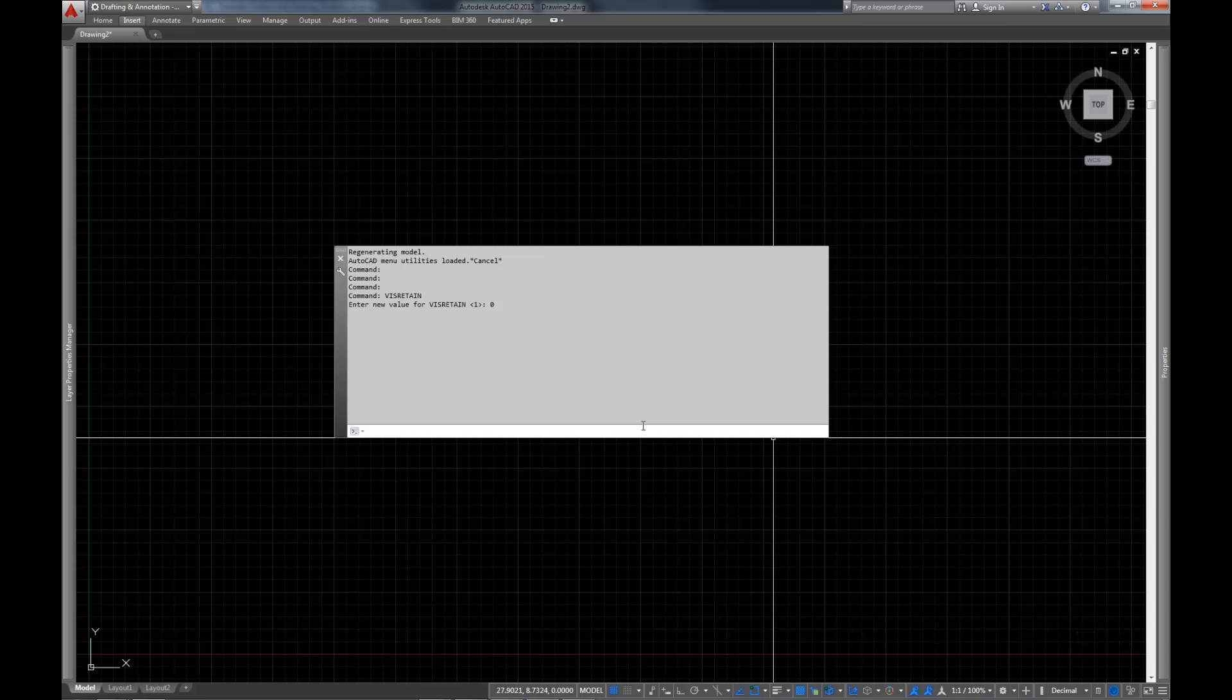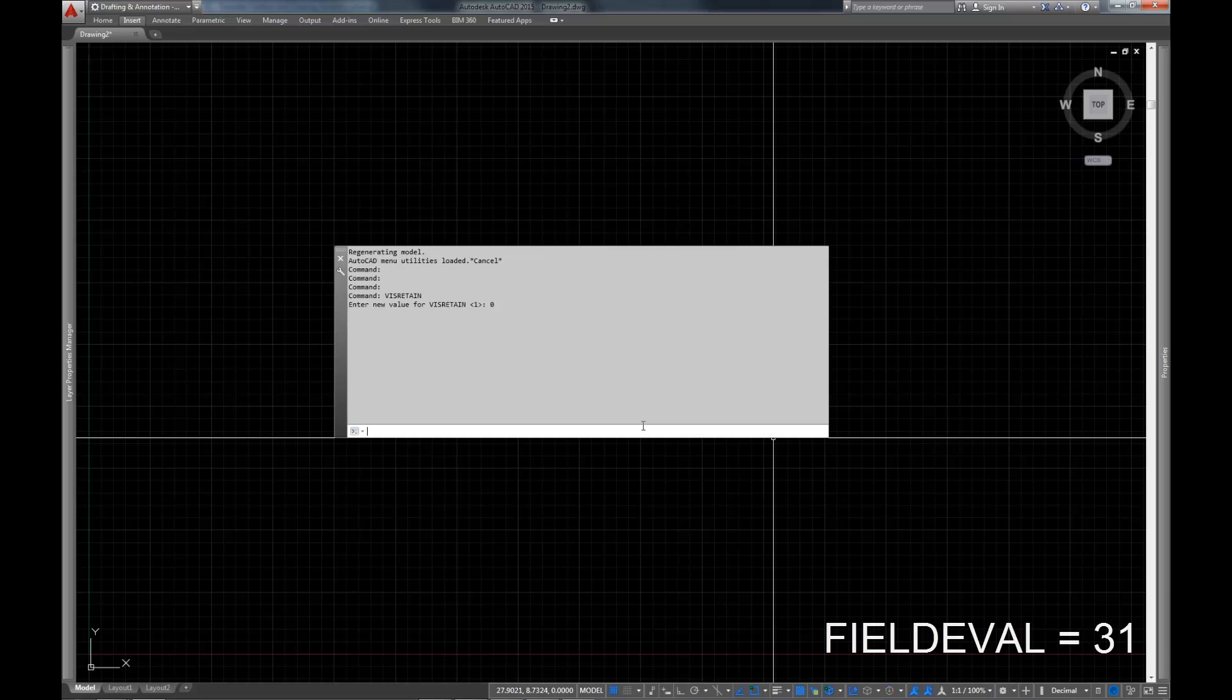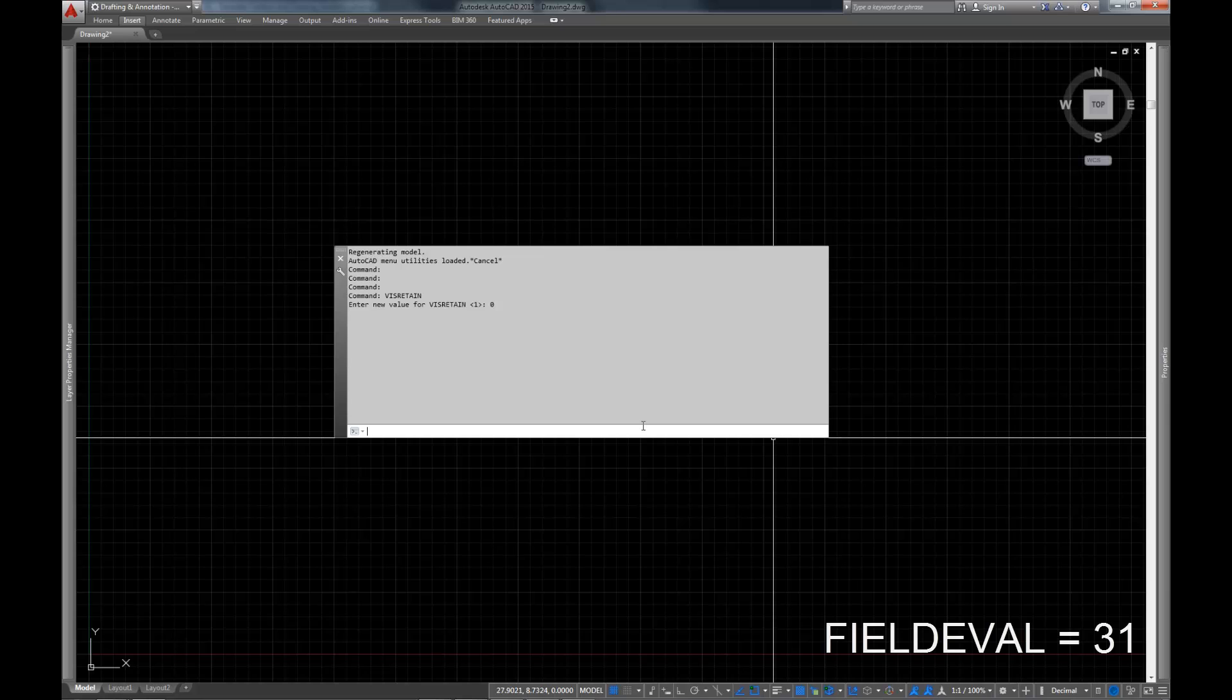The next thing we're going to work on is FIELDEVAL. Now, fields in AutoCAD are fantastic, and I love them. I use them regularly. They're really great. I do a lot of data extraction from AutoCAD for analytics, and fields are invaluable in that. But if you don't have AutoCAD set up correctly, your fields don't regenerate properly. They don't evaluate when you want them to, when you expect them to. And so, in order to force that, you can set this FIELDEVAL variable.